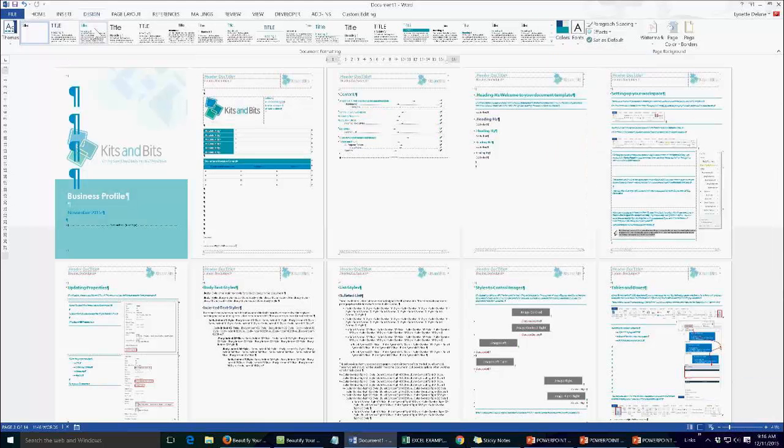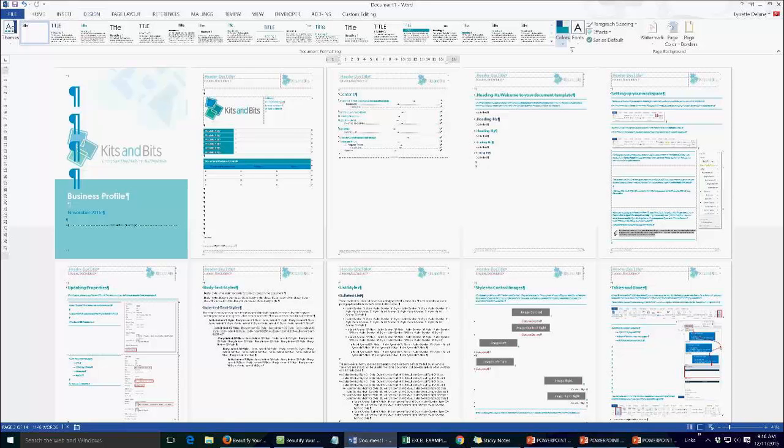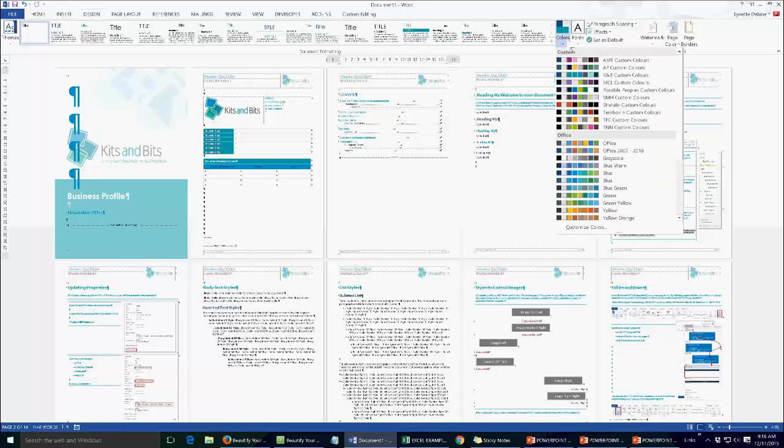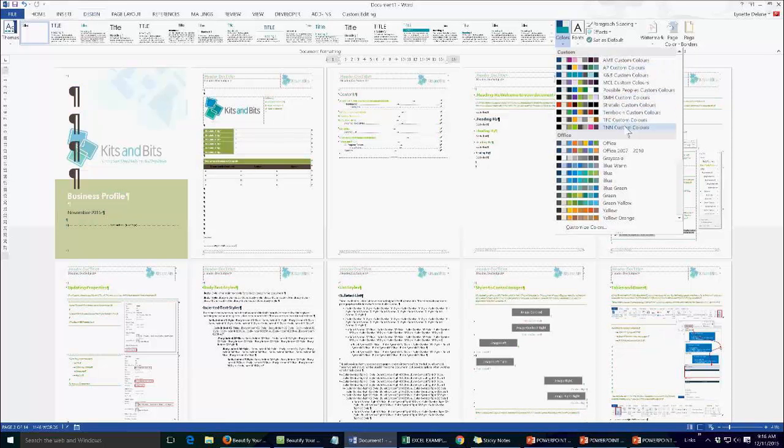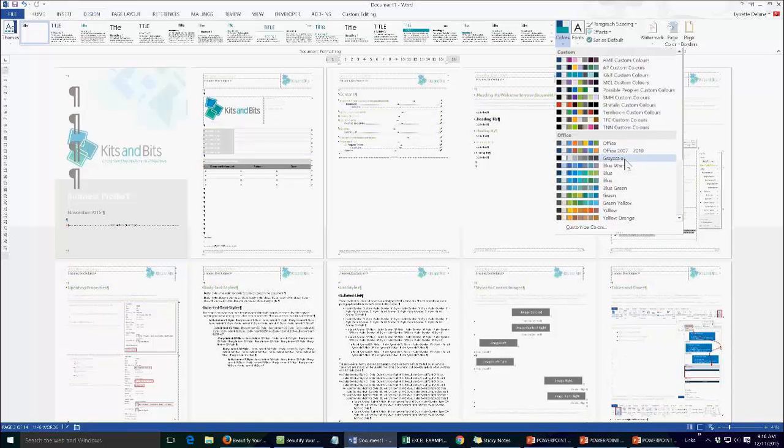Okay so we're going to the design tab and then we're going to this colours palette and we've got all these custom colour sets here that I've already designed. There's also some standard office ones so if you actually haven't got a brand yet but you just want to make sure that you're using a consistent brand...